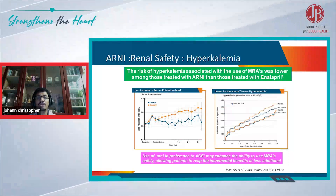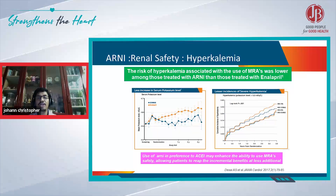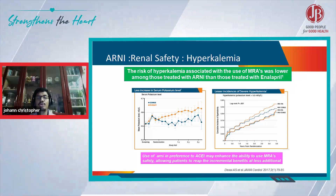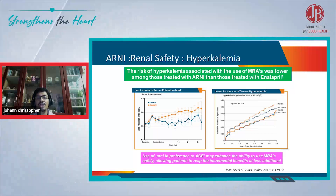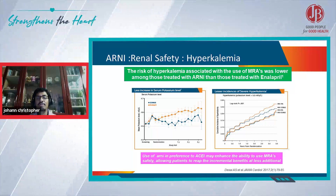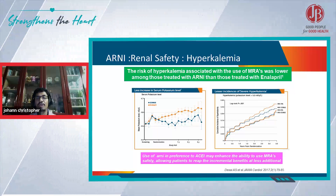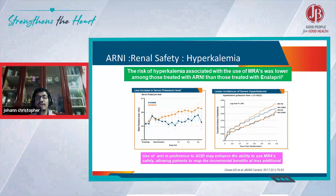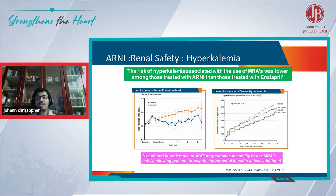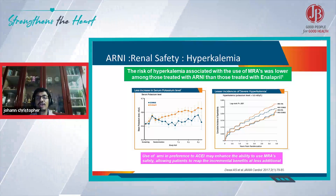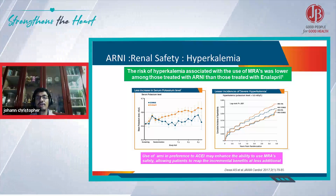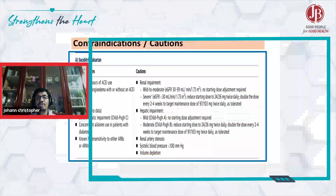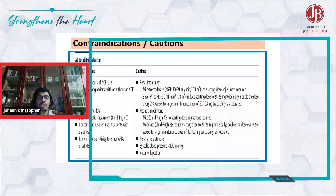It has also been seen that the level of rise of potassium is much lower in ARNI compared to enalapril. And it also shows that when you start these patients initially with ARNI and then start MRAs, the hyperkalemia associated with MRA was much lower.